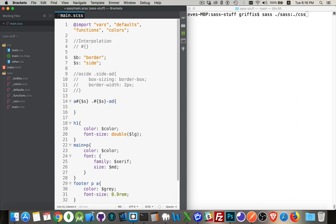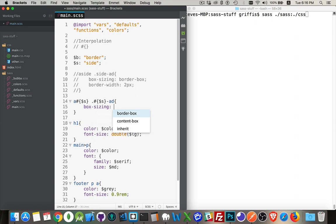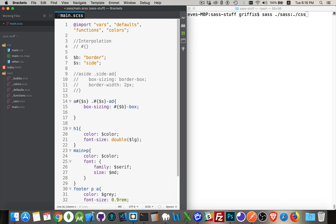Inside of it, we're going to say box-sizing is going to be equal to the variable b, dollar sign b, hyphen box. And then for the border width, well, same sort of thing.